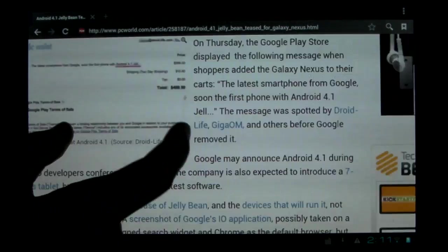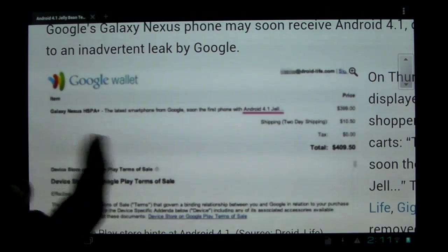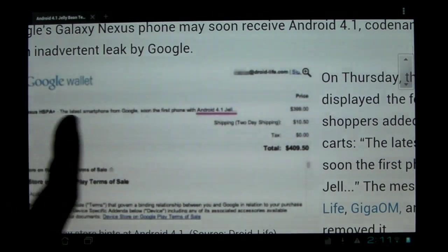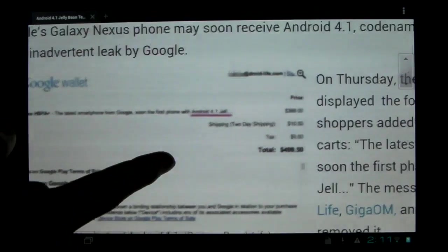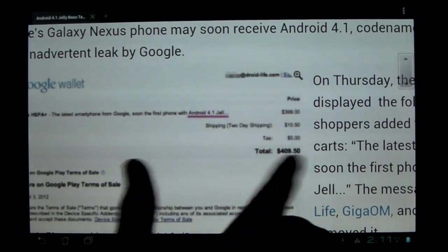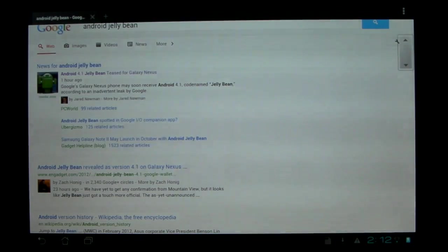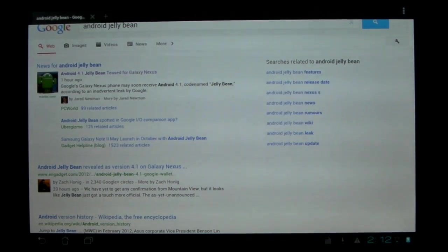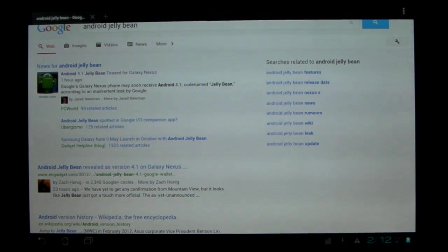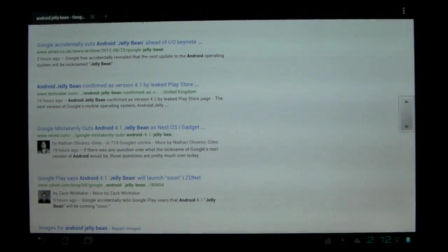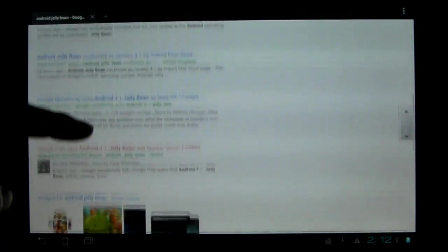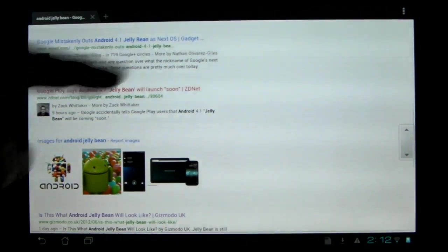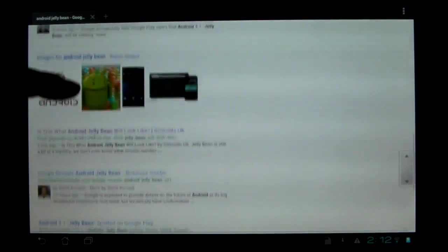It's just basically, they say it flat out. As you can see, Galaxy Nexus, HSP Plus, the latest smartphone from Google, soon to be first phone with Android 4.1 Jelly Bean. So, it's confirmed, that's the name, it's confirmed, Galaxy Nexus will get it first. Features not confirmed at all. Well, it's not really confirmed what it'll do, but it is kind of a second attempt for Google to try to unify the entire platform.